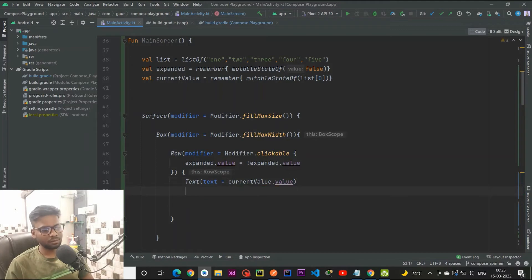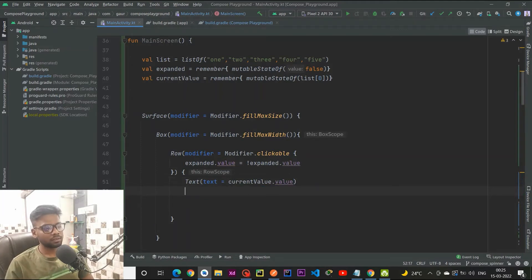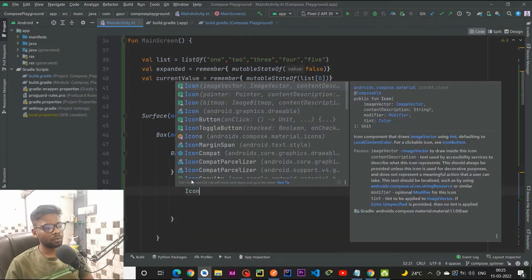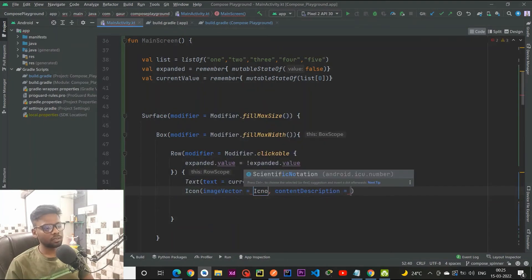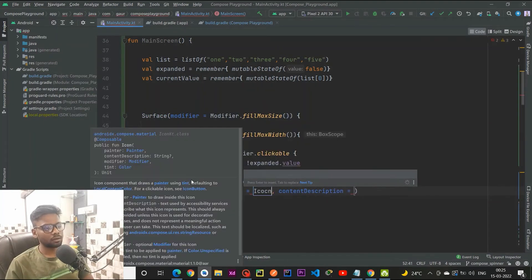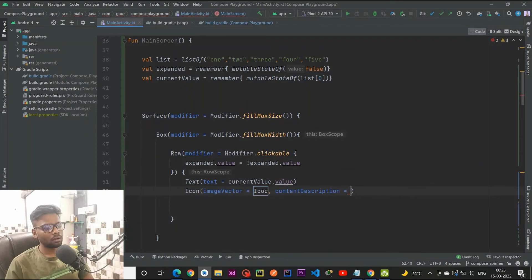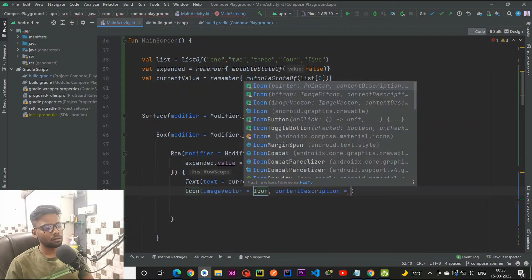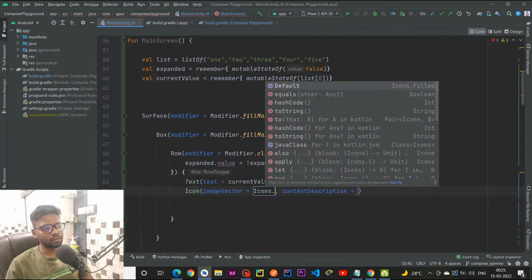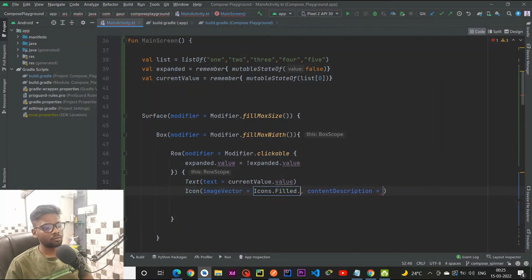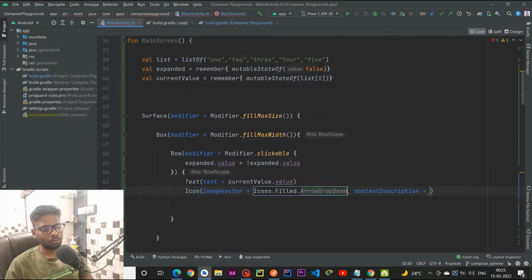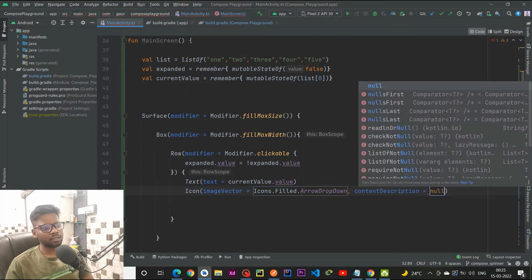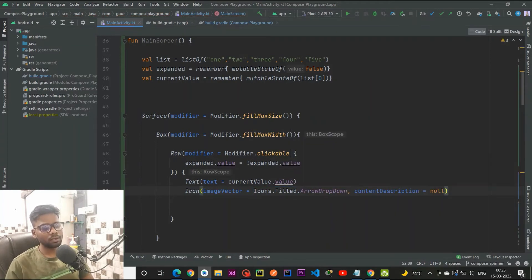After this text I am going to create an icon. Within this image vector I am using icons dot filled arrow drop down, and I am passing null to my content description.